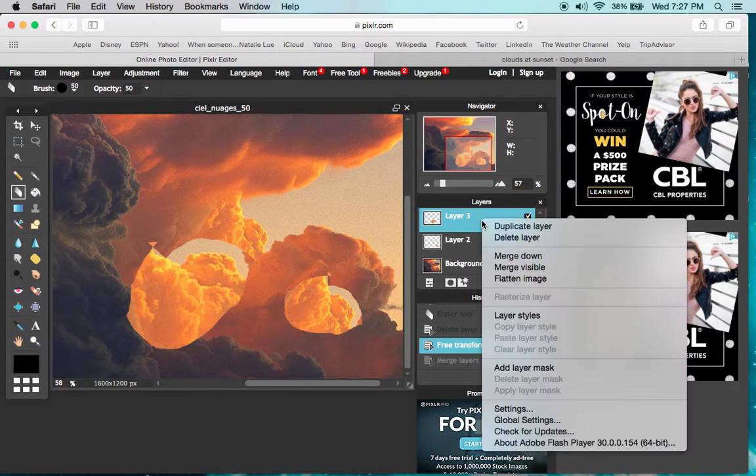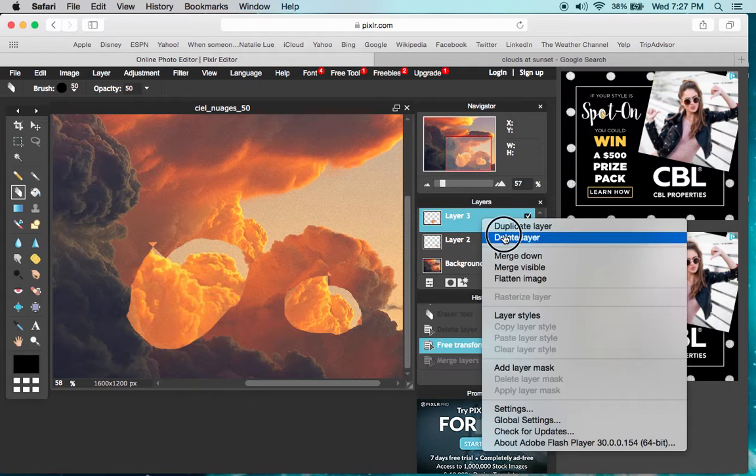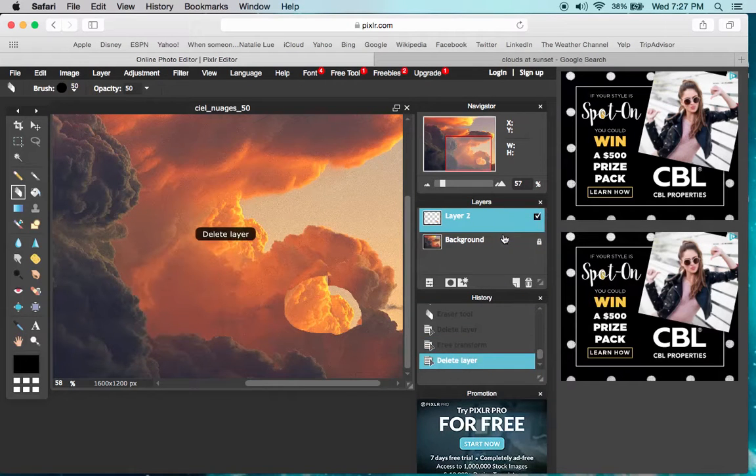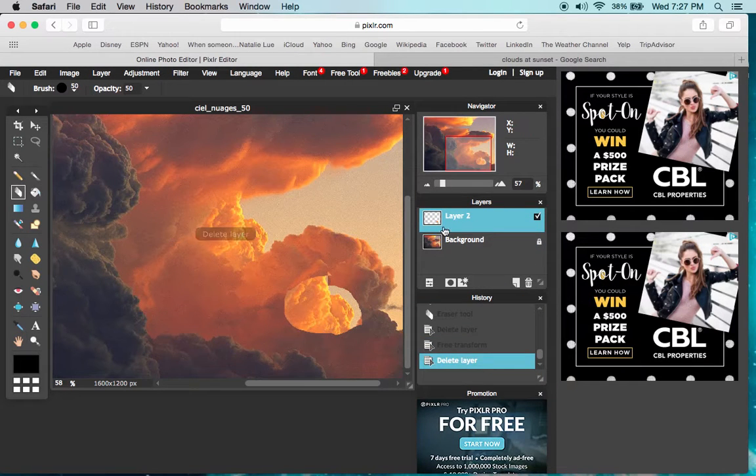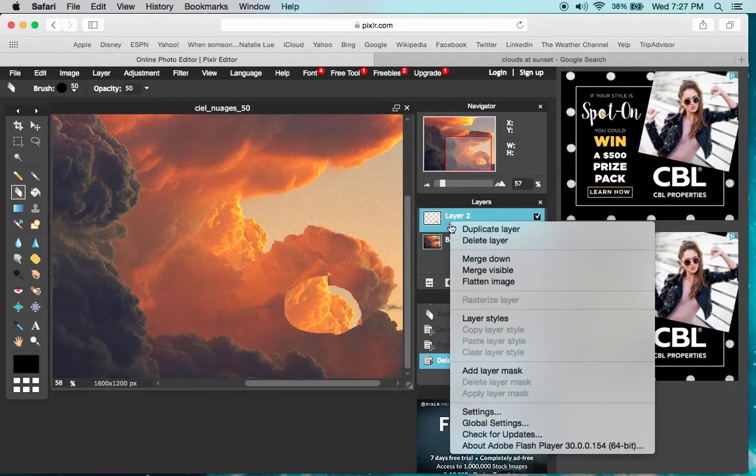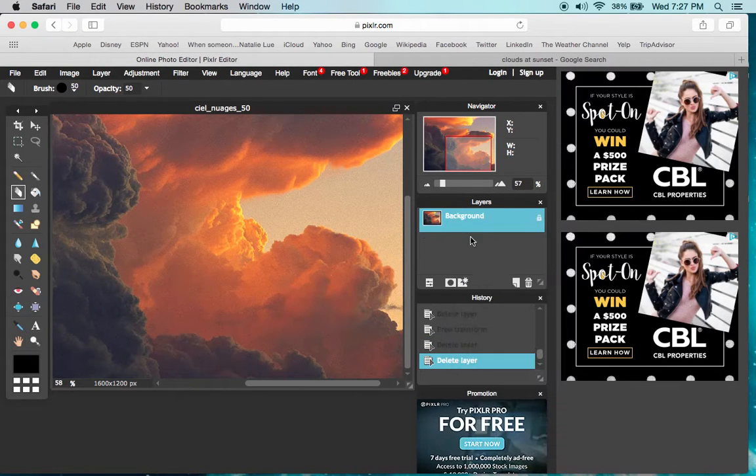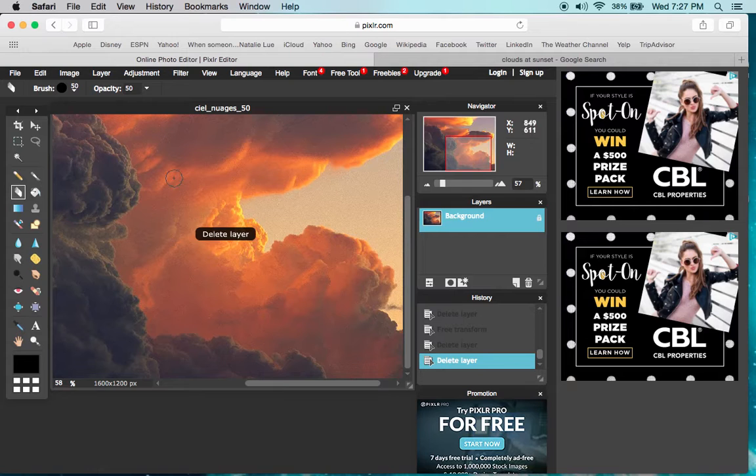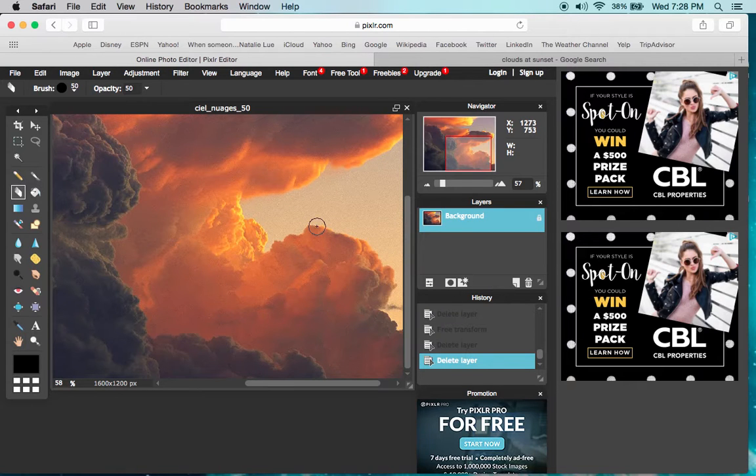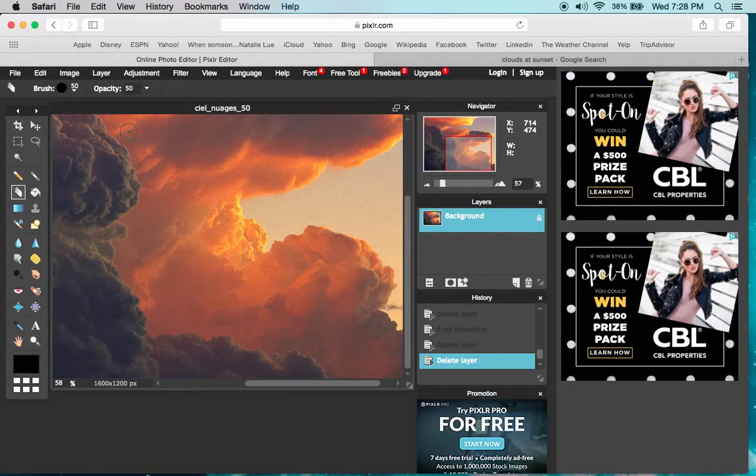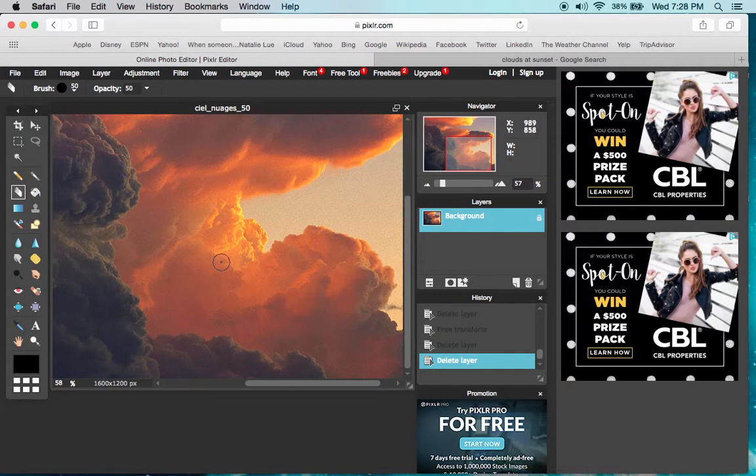I'm going to delete layer two and I'm back to my original photograph. Everything's done in layers, and that's it.